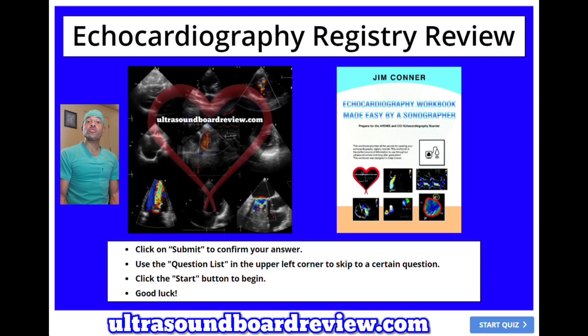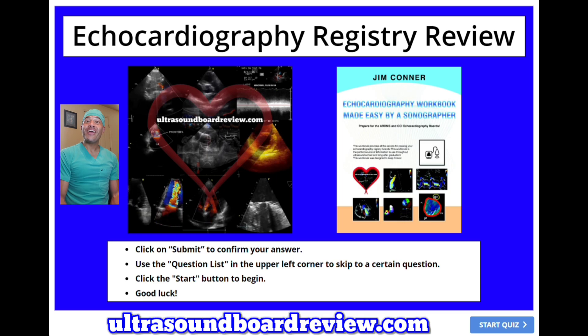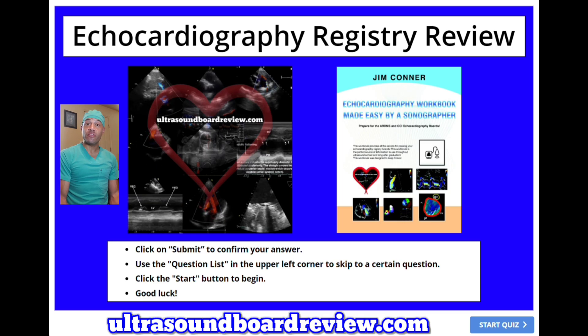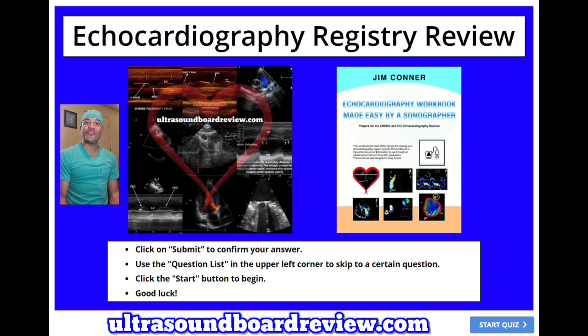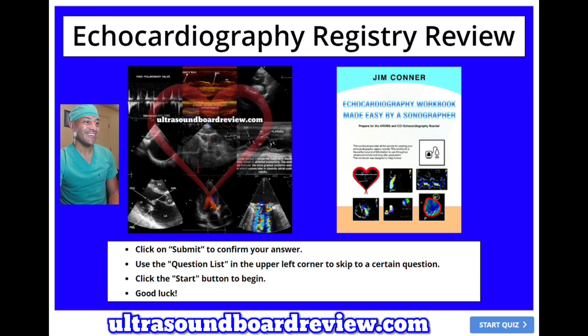Hey guys, welcome back to our echocardiography registry review. Feel free to pause the video after I ask the question and give you enough time to answer it before I answer it. Let's dive back into this thing.